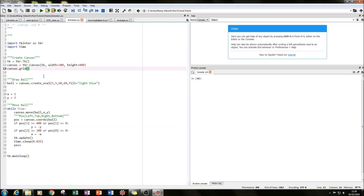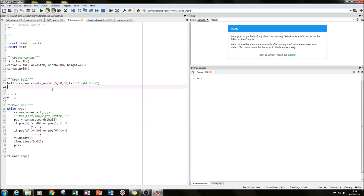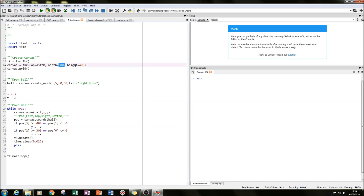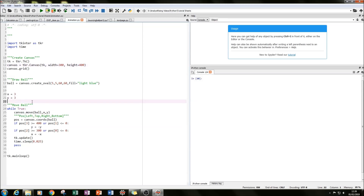I've also created a ball by drawing an oval with equal height and width so it's circular, colored it light blue. The x movement is set to 3 — that's 3 units along the 300-wide canvas — and the y direction is 3 units of the 400-height canvas. That's the ball's movement.